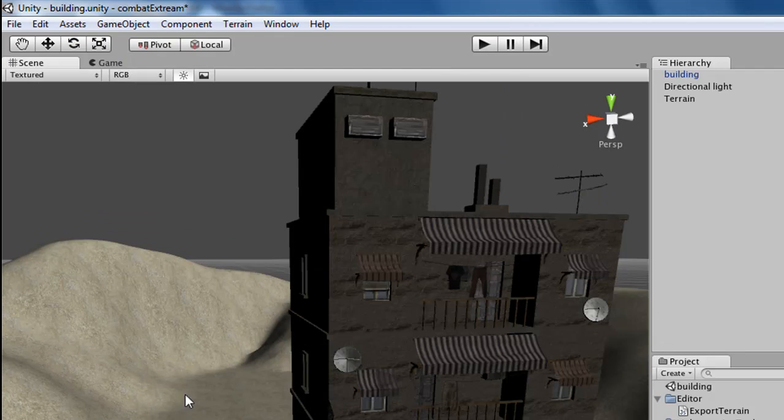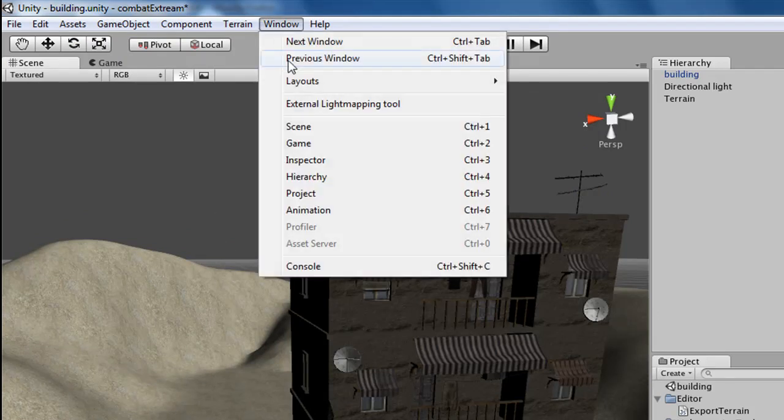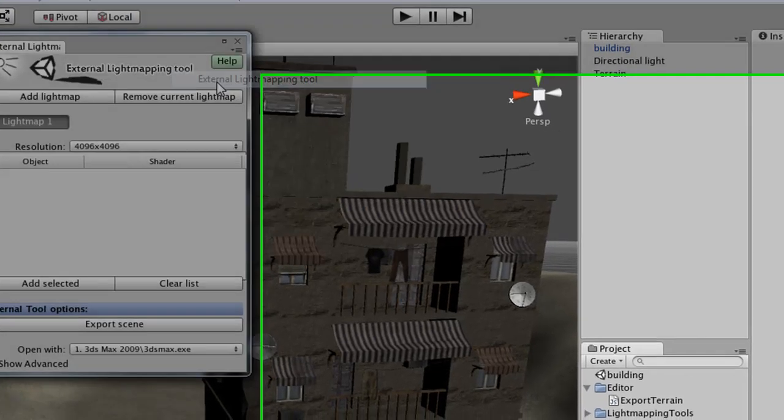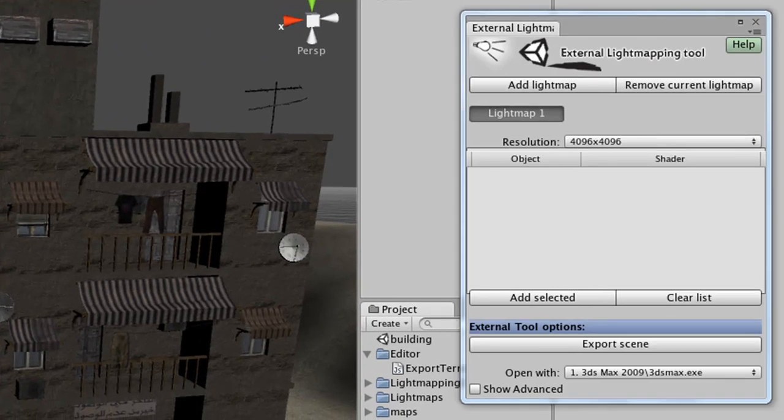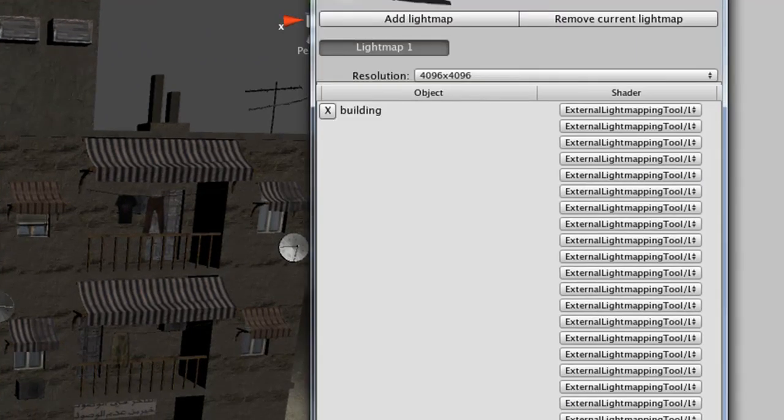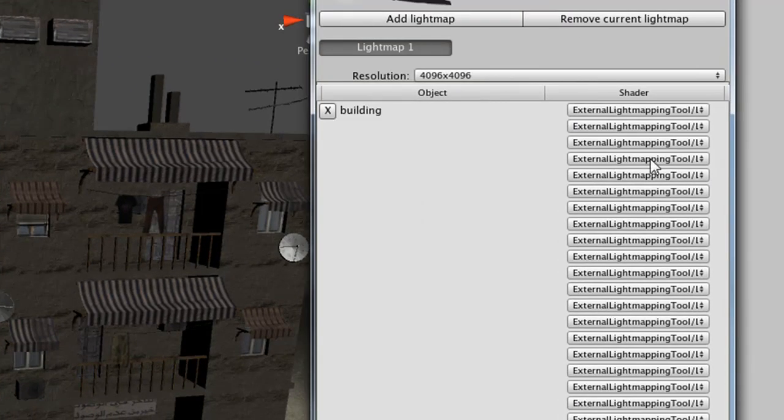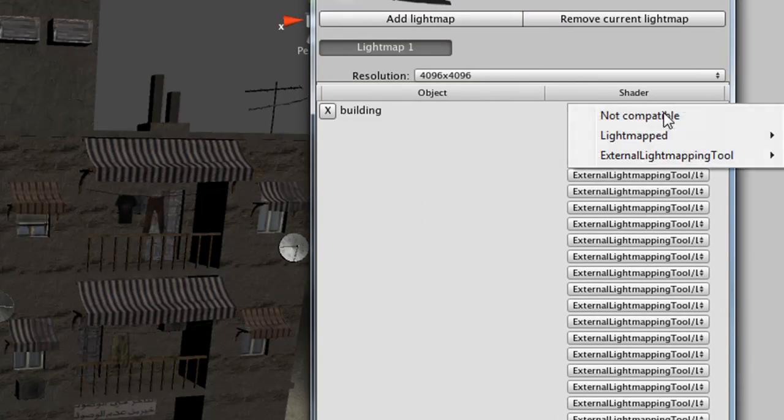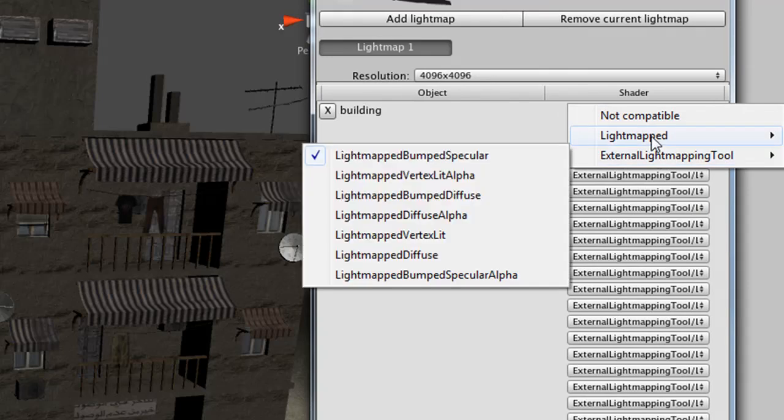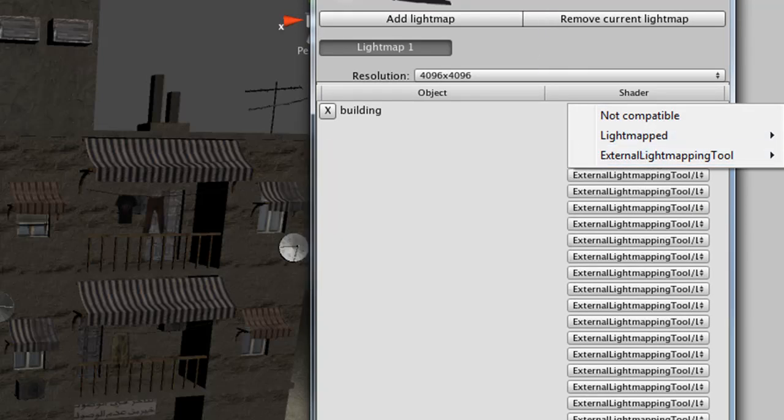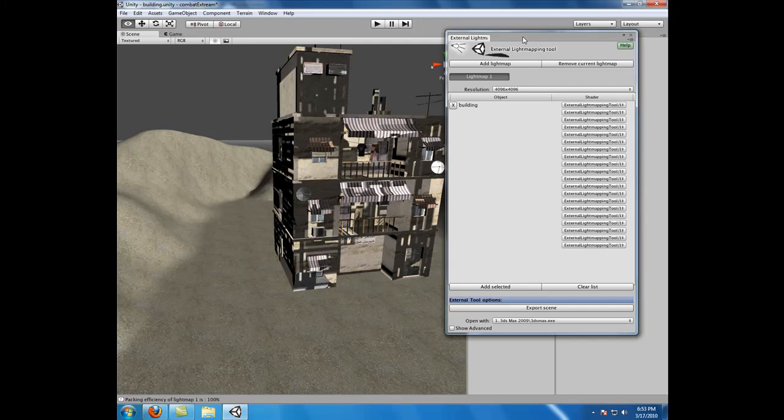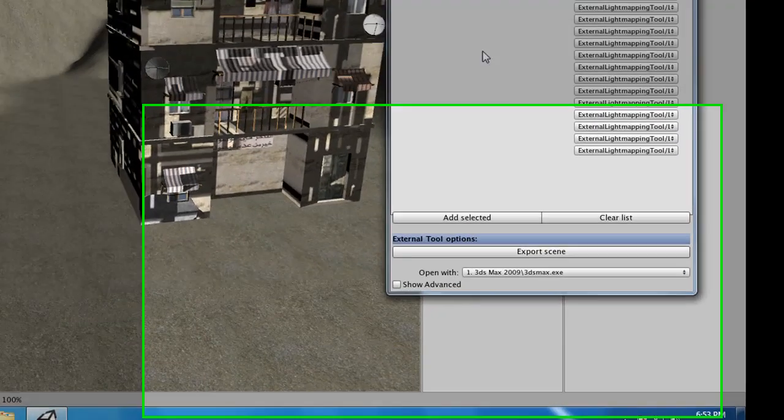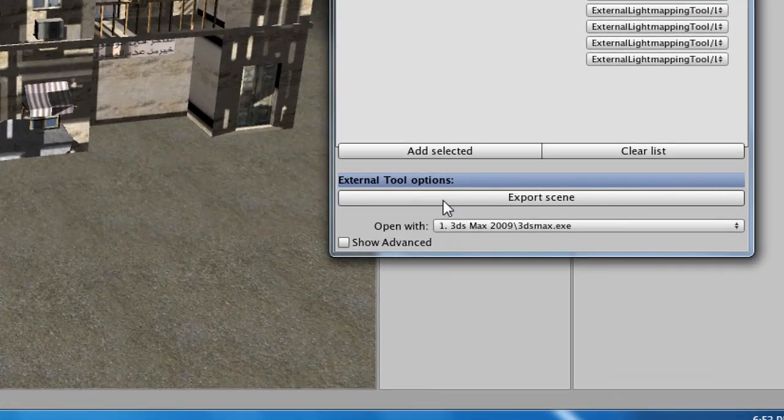Now that we've exported our terrain out, let's go up to Window External Light Mapping Tool. Go ahead and grab our building and drag it onto the tool. If we don't have any errors, and all of our textures are in the scope of lightmapped or external lightmap tool, we're good to go.